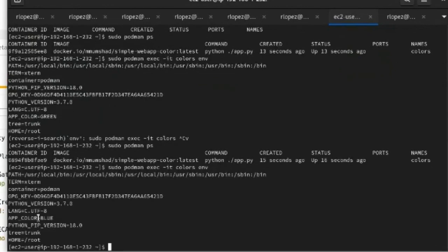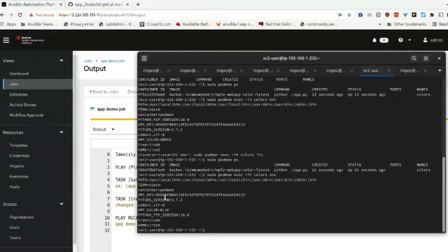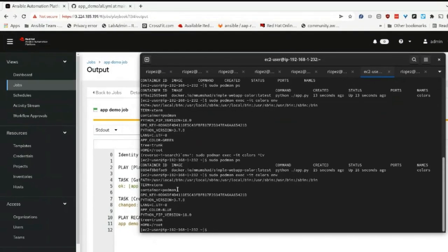This is a way that you can use Ansible Automation Platform as a GitOps tool to manage the lifecycle of containerized applications.